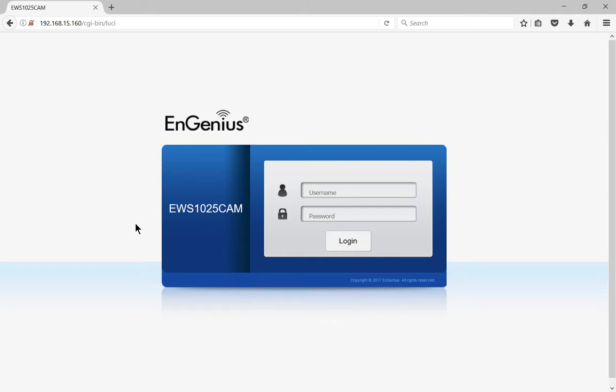Let's take a look and see how to set up one of the EnGenius mesh cams or mesh cameras. So first thing you want to do is to find the IP address.